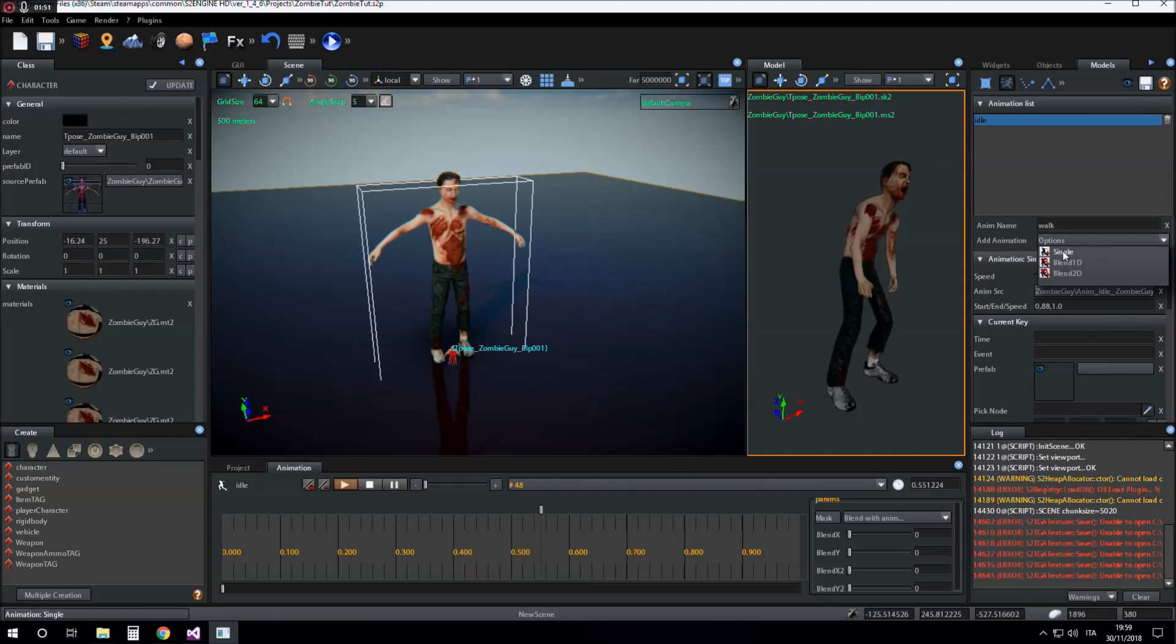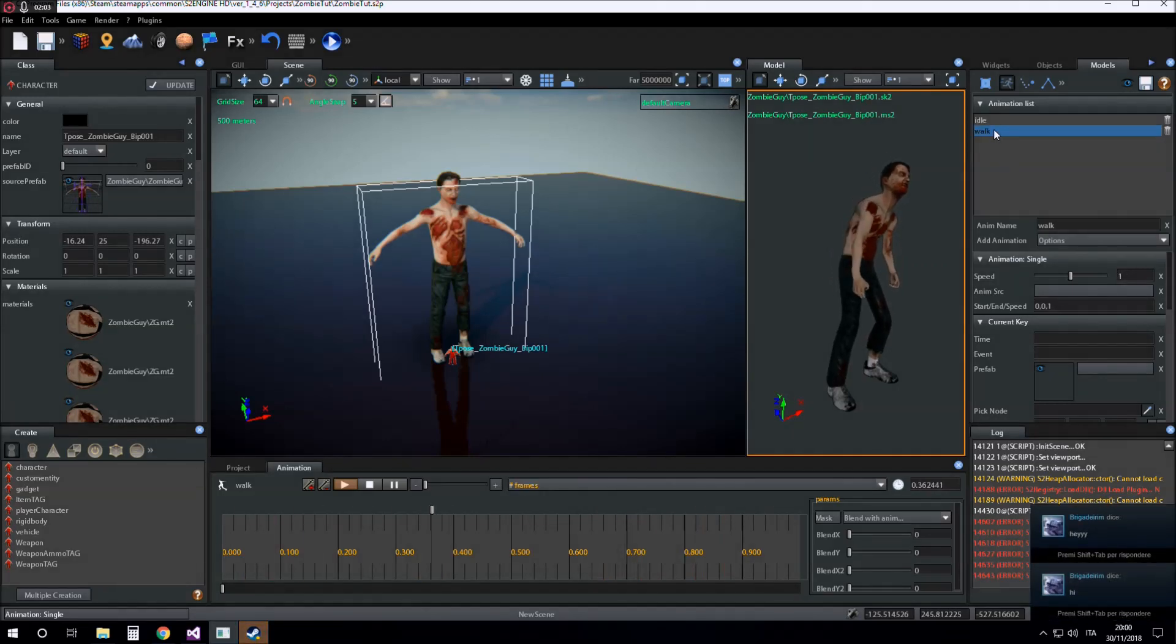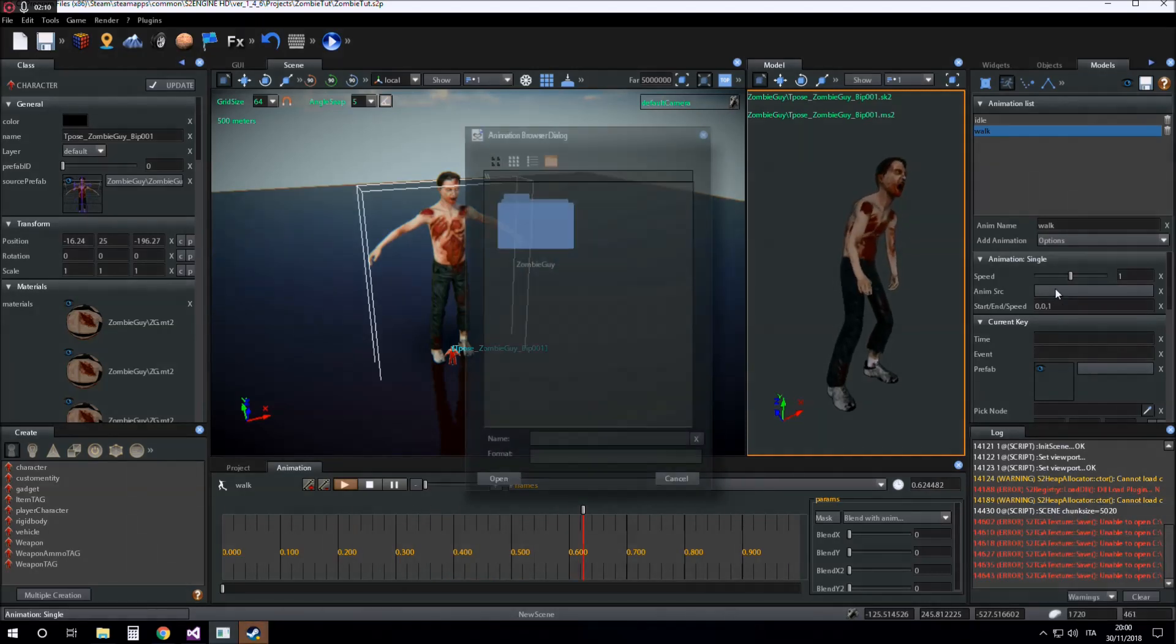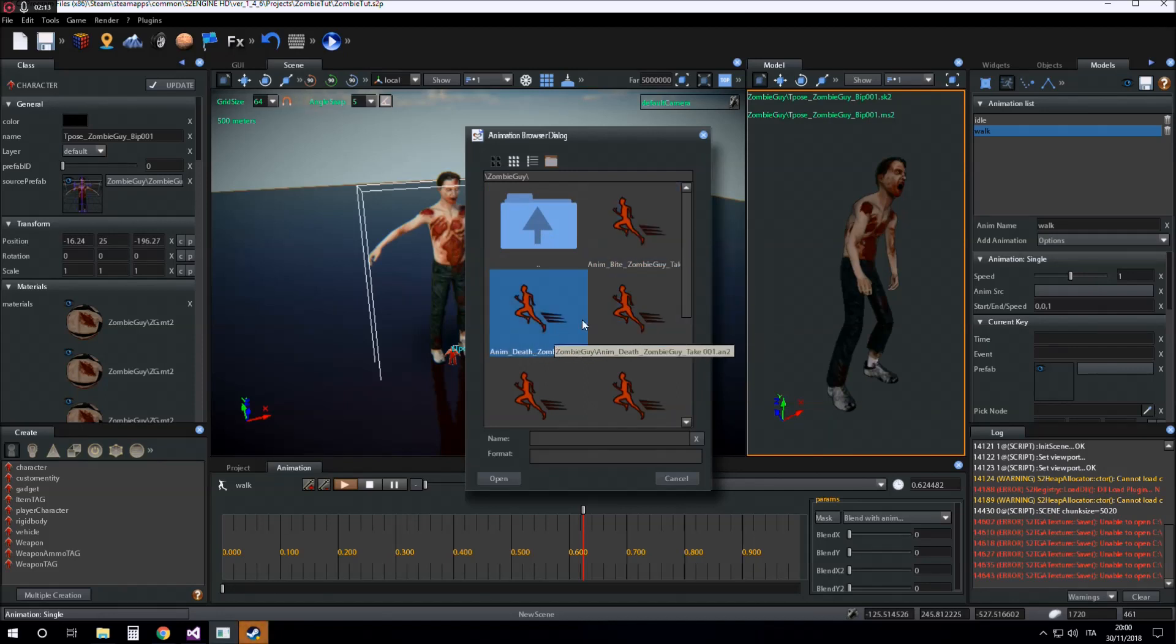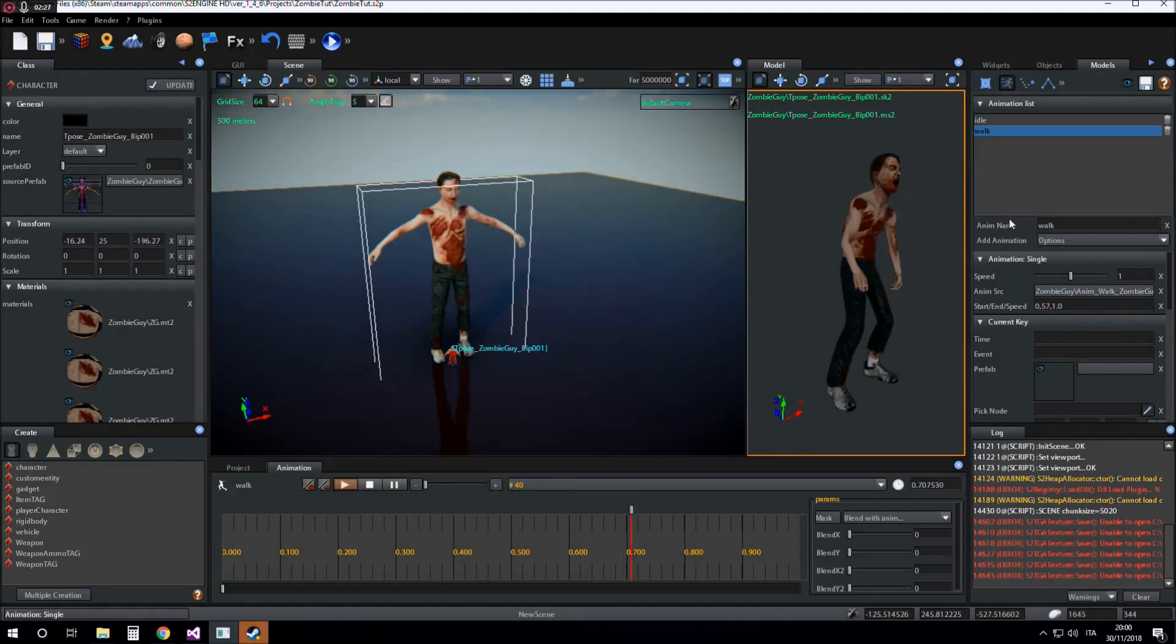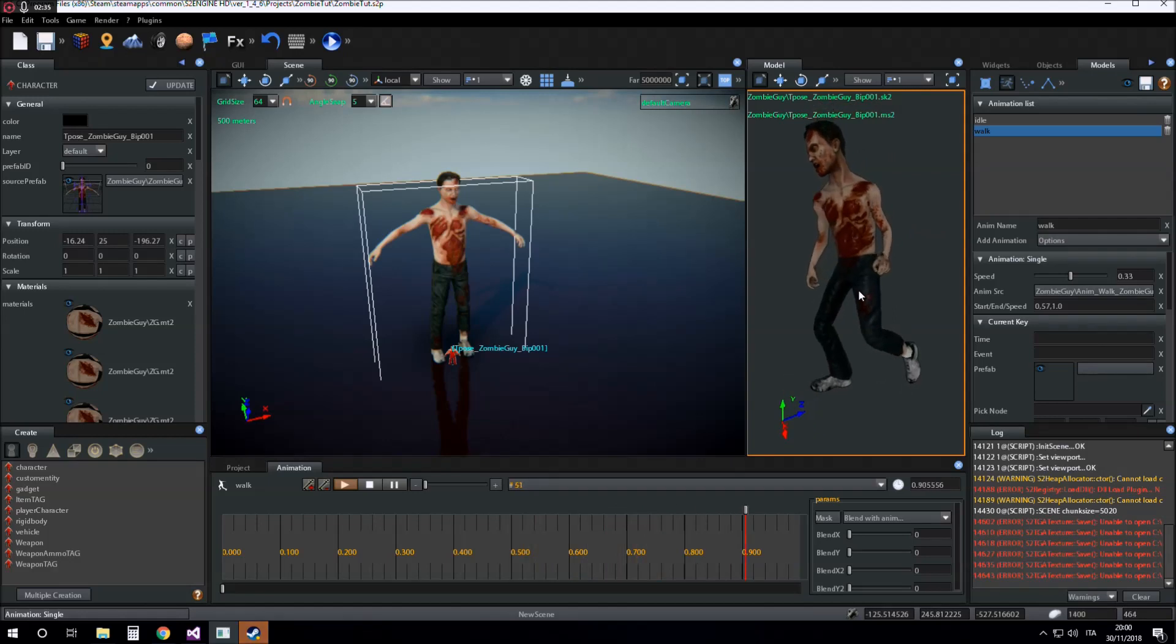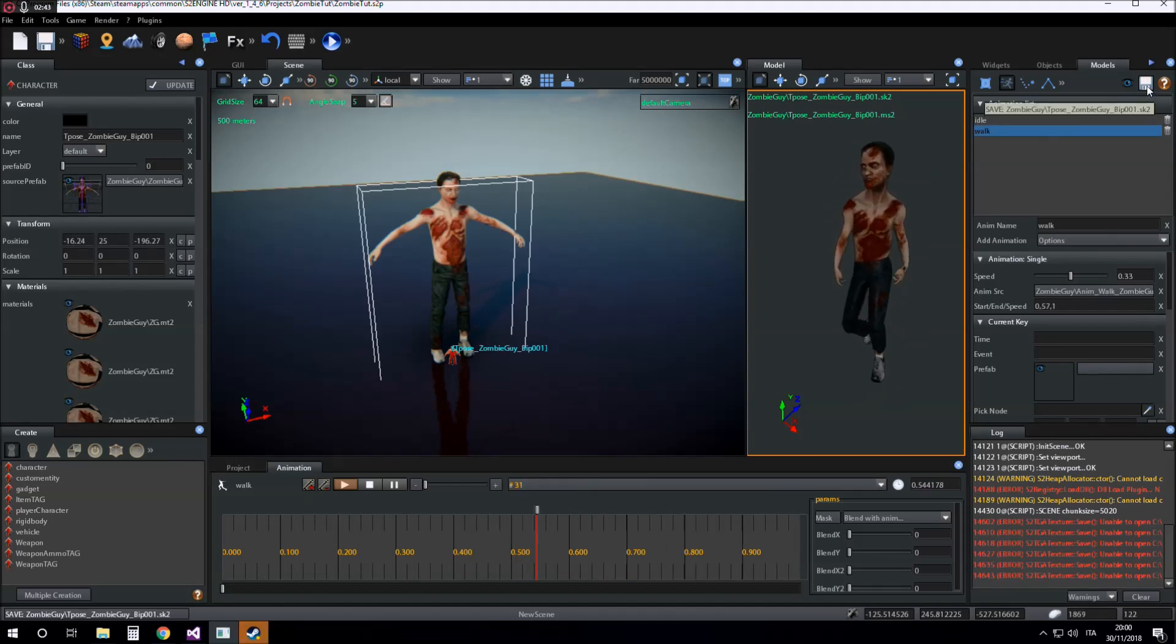and click on single, options single animation. Click on the animation, click on the name of the animation item I have just inserted, and click for browsing the animation to load. Click on play, set the speed. Now we have idle and walk animation. We save the model.